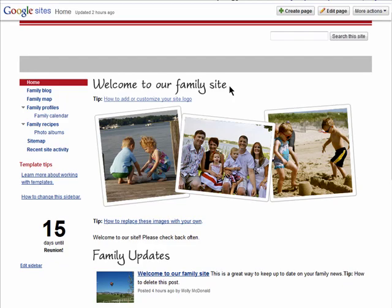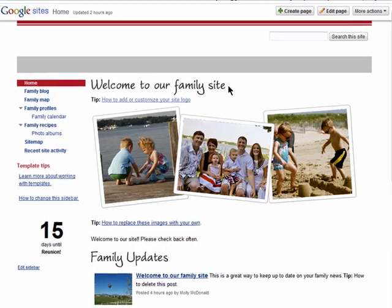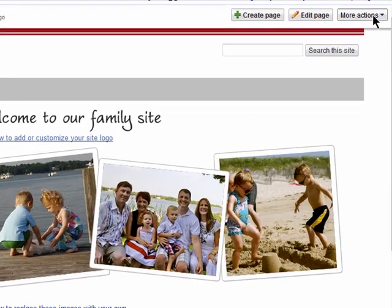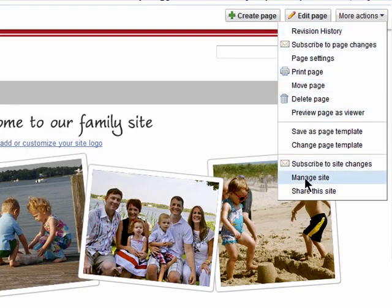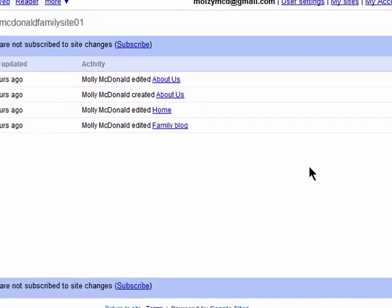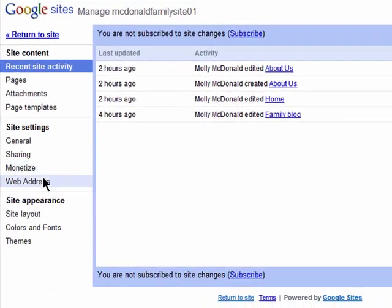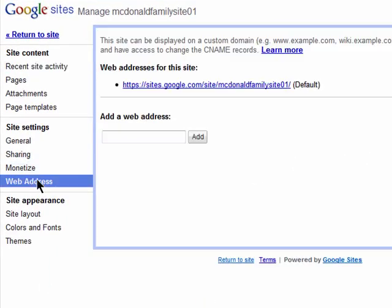If you own your own domain, you can have it point to your Google Sites page. Click on More Actions and then Manage My Site. Over on the left, click on Web Address.